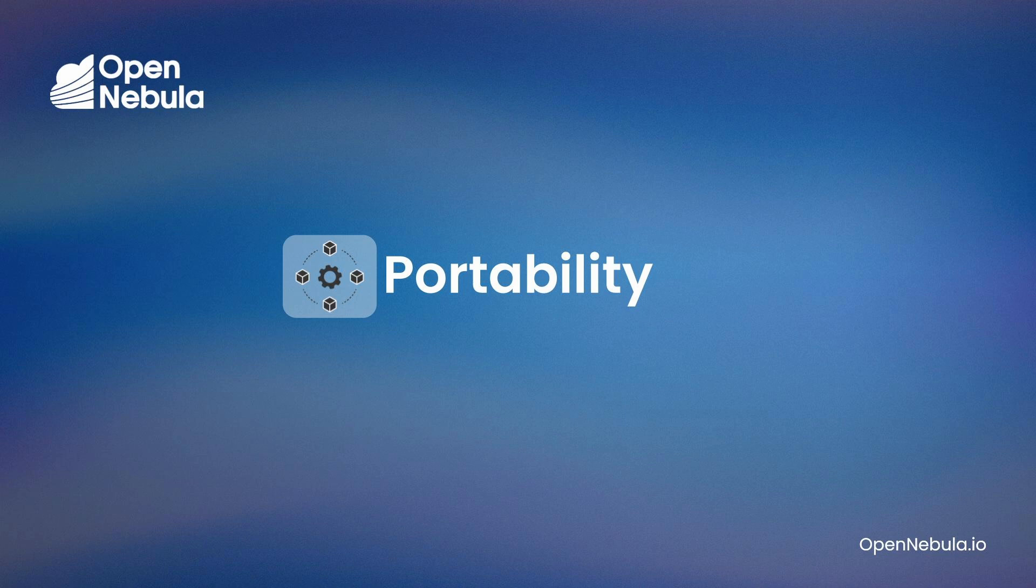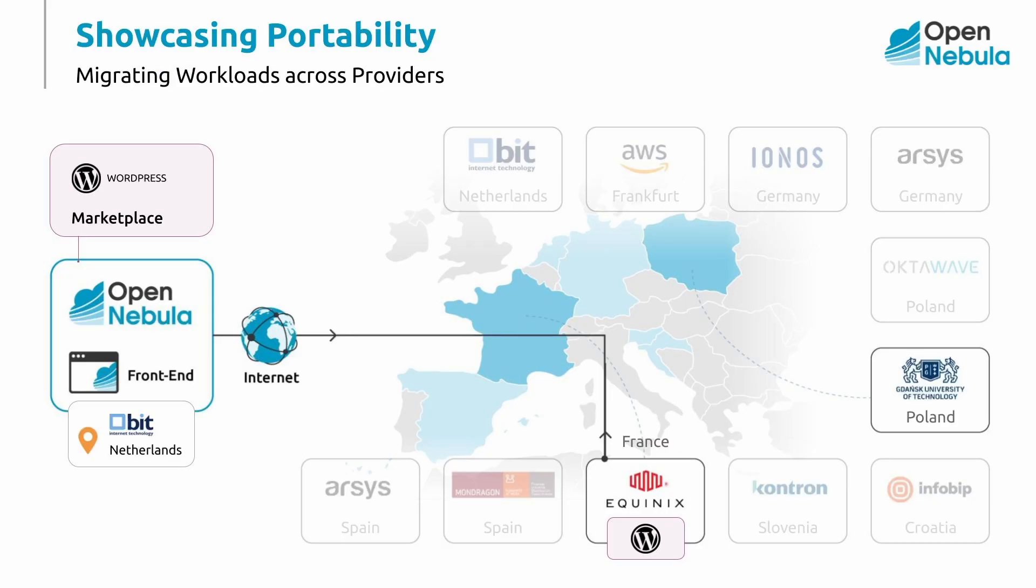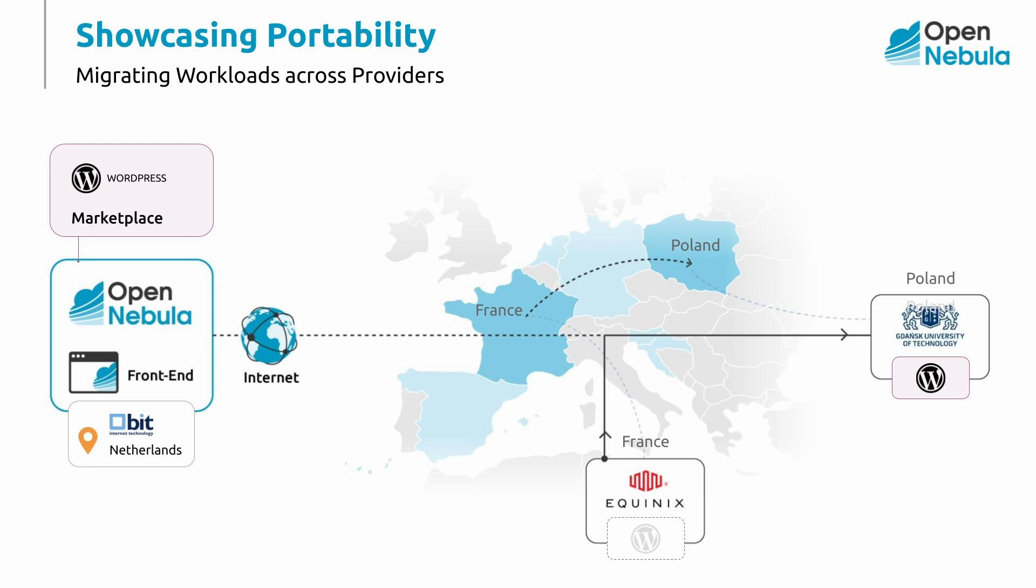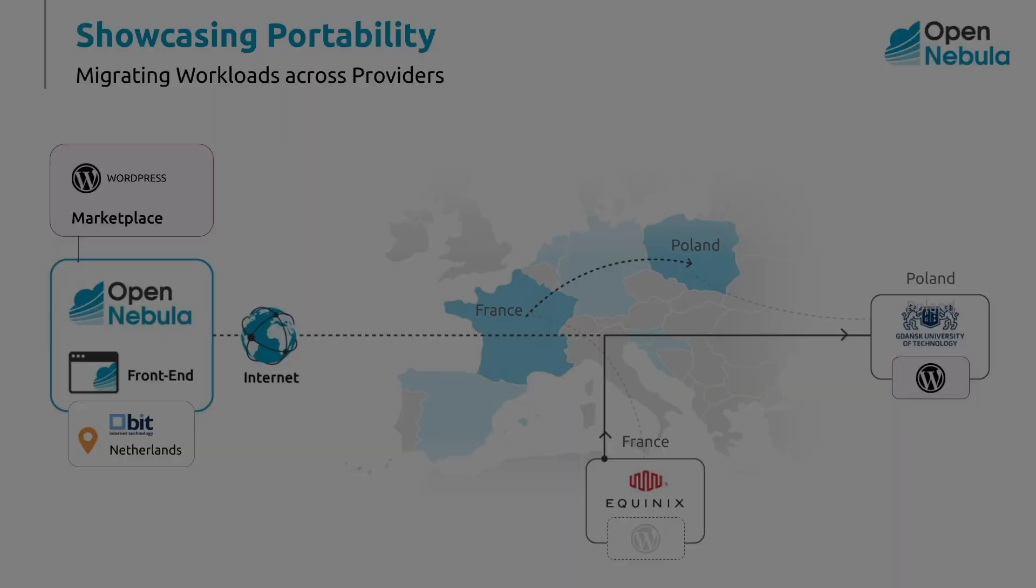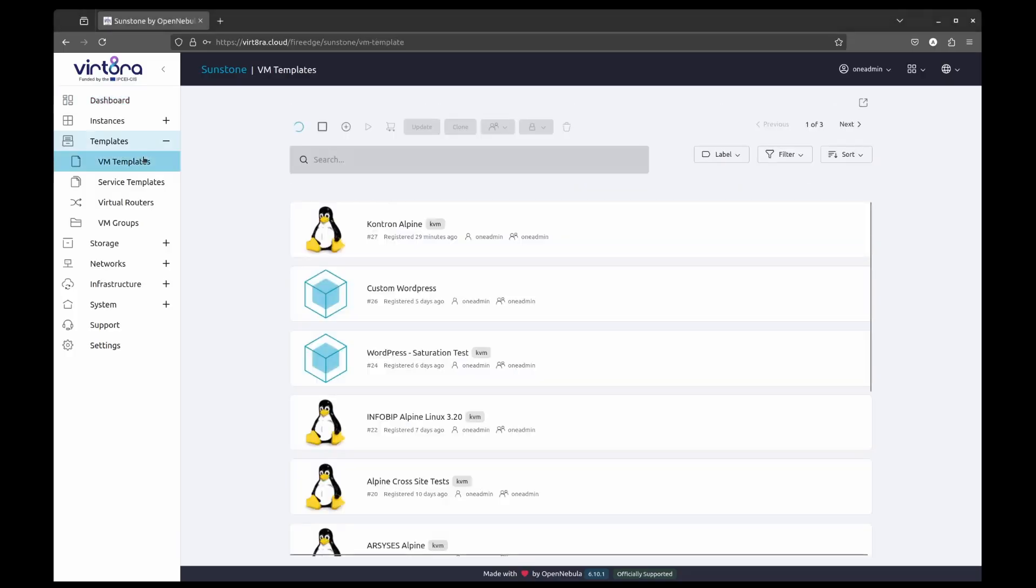In this section, we will explore the portability capabilities of the multi-cloud infrastructure. Workload portability refers to the ability to migrate a virtual machine from one location to another, each of the locations hosted by a different cloud service provider. This functionality prevents any specific vendor lock-in. We are going to show how to achieve this in multi-cloud infrastructure that is capable of migrating workloads from a hyperscaler such as Equinix to an EU provider such as Gdansk Technical University.